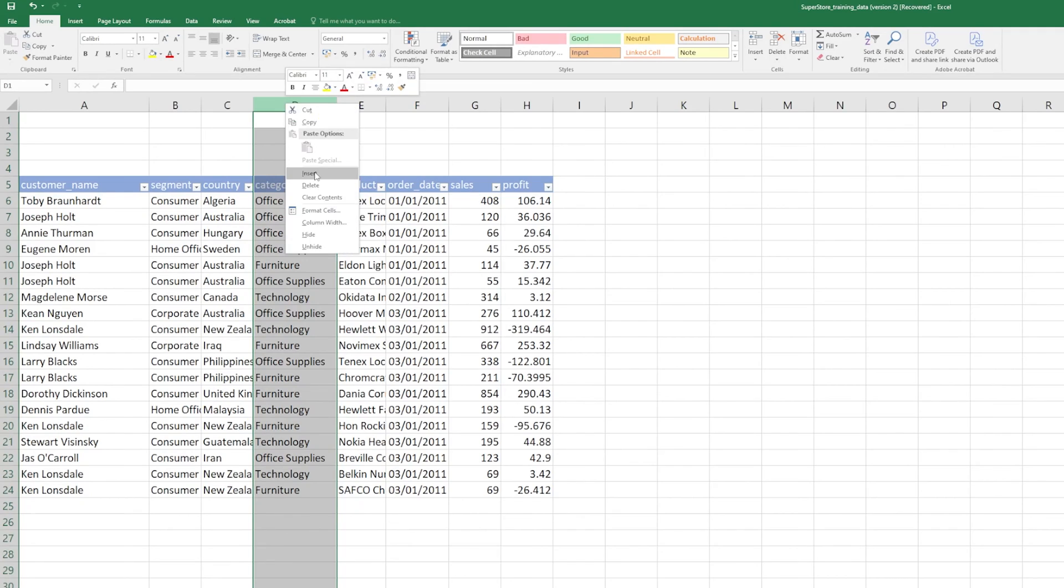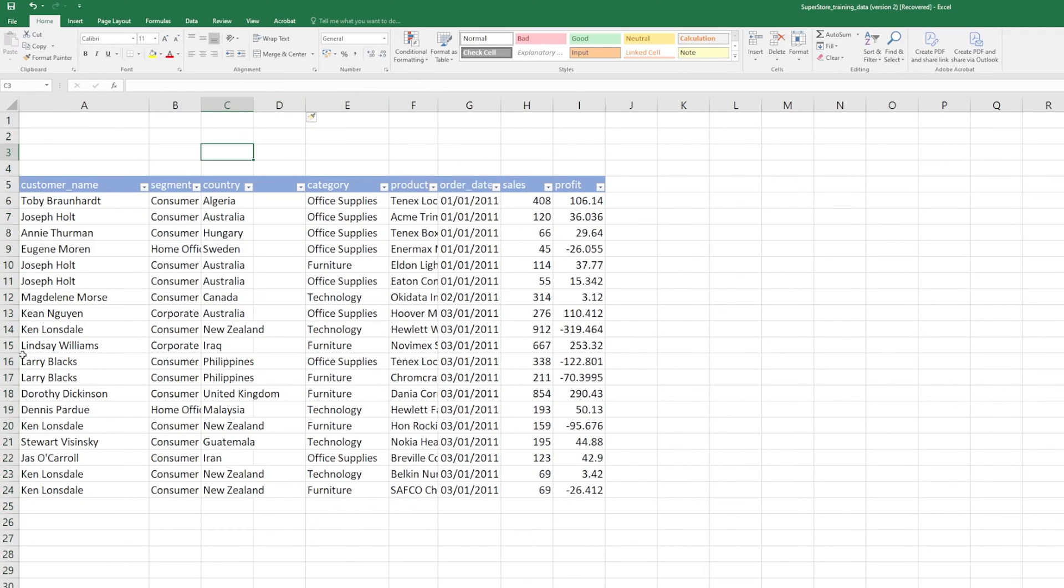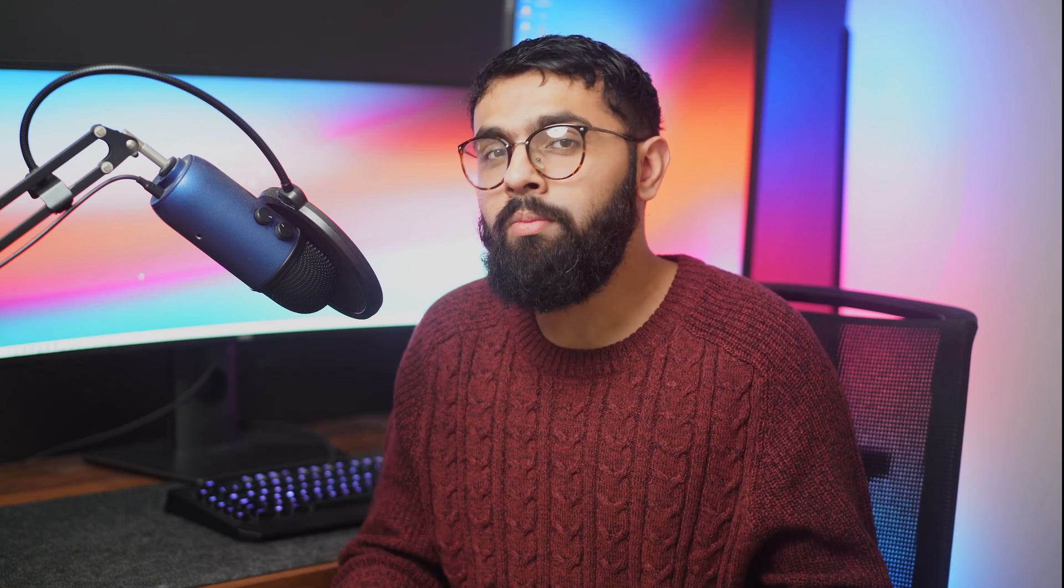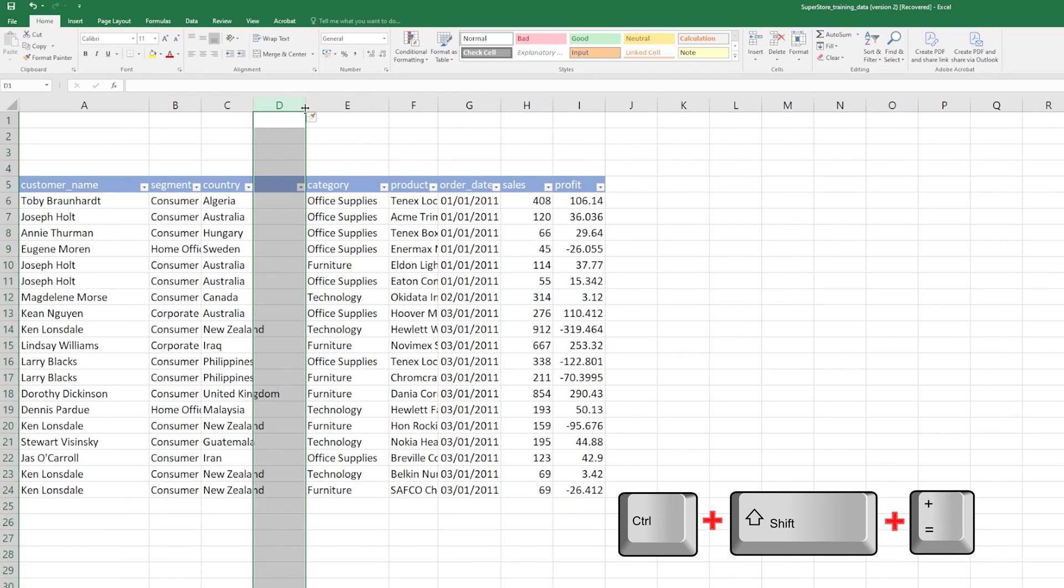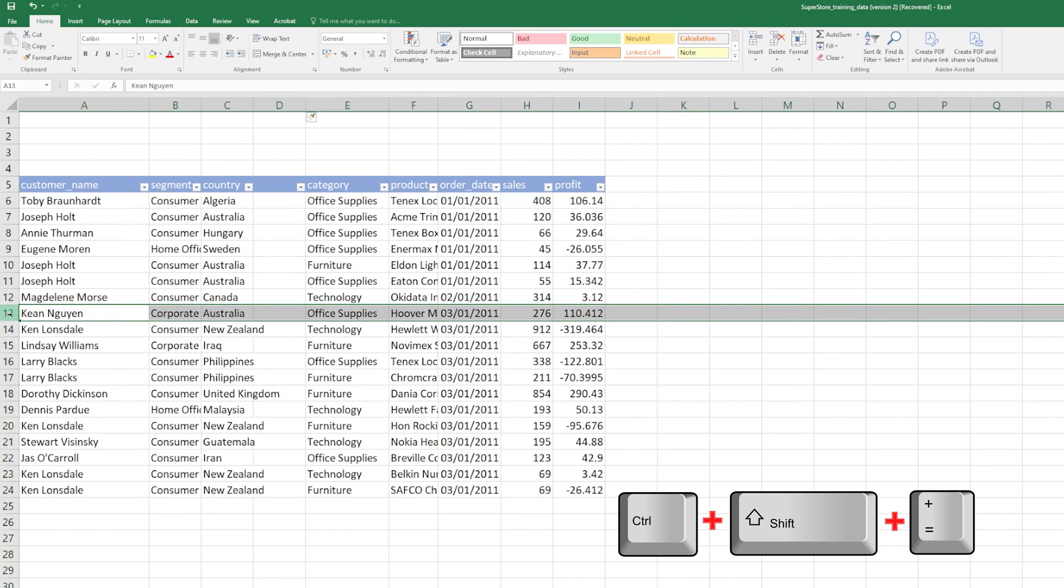The next trick is to do with adding columns or rows. We tend to insert columns and rows as we need to add more data, but there's a more efficient way to do this than selecting your column, right-clicking, and then selecting insert. What we can do is select our column and just hold Ctrl+Shift+Plus, and that will insert a new column.